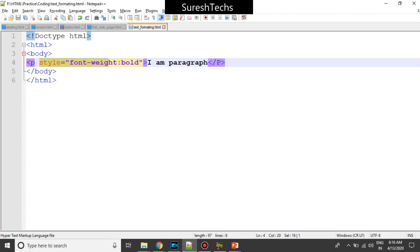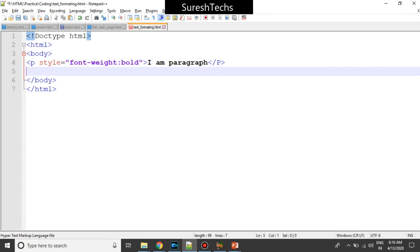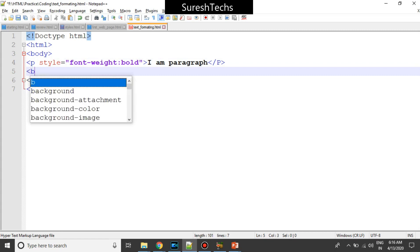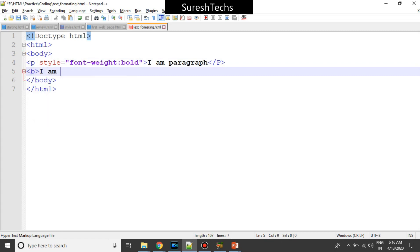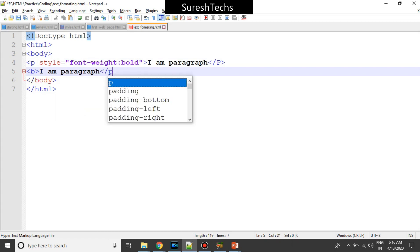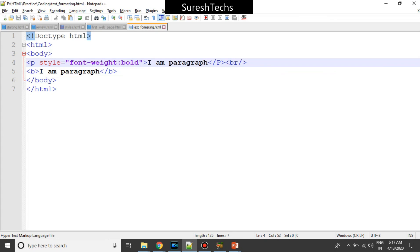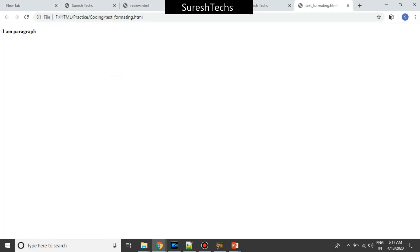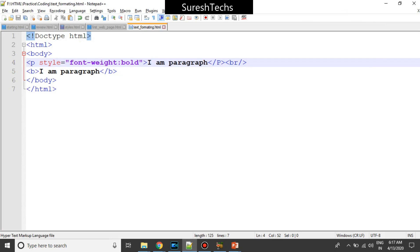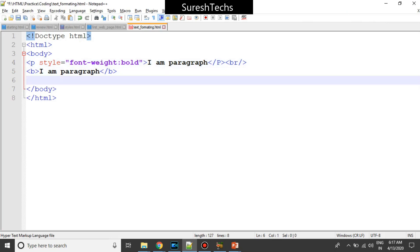So what we have done here is used a paragraph tag and provided a style. But there are some predefined elements which will make that job easier. For example, the 'b' element — b stands for bold. If you write the b element, both results look the same, but in the second case it's a bold element itself. Similarly, there is something called strong — that's another element.